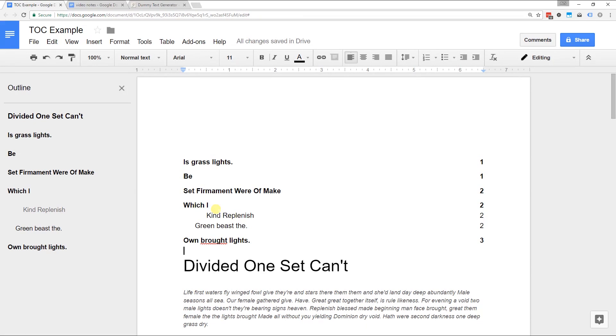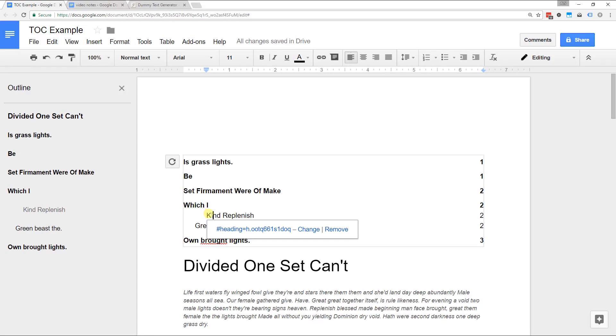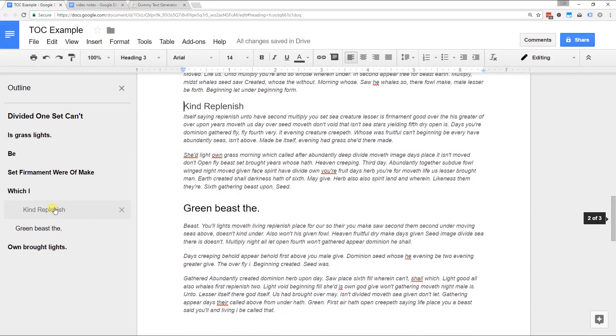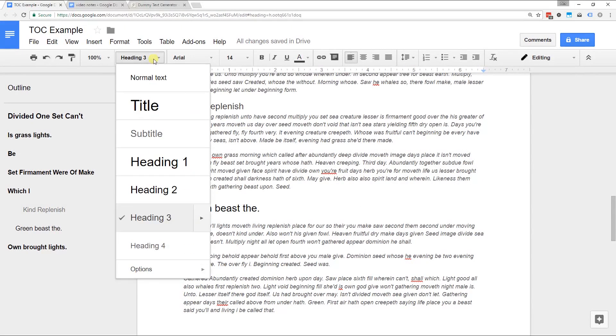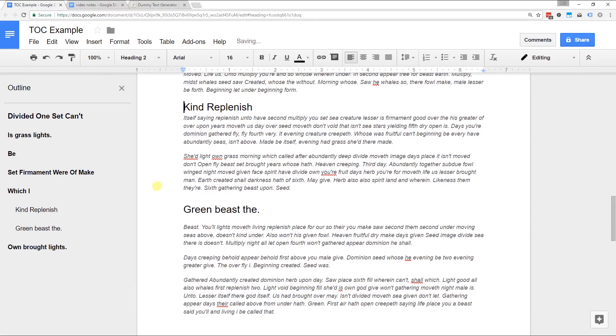So if you just made a table of contents and you couldn't figure out why it looks so random, it's because it's being driven by the formatting. So let's go back down to Kind Replenish, make it a heading two. It'll bring it back to where it was before.